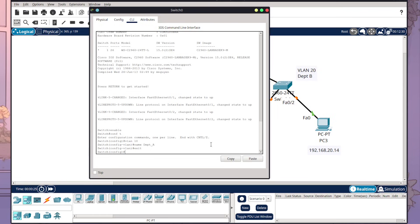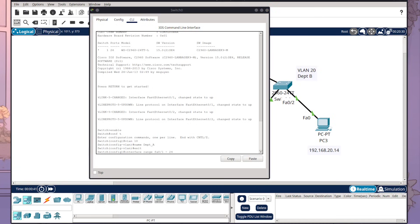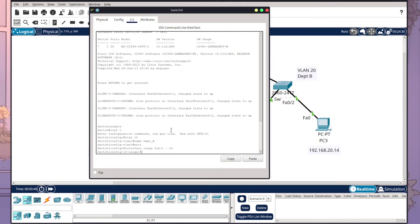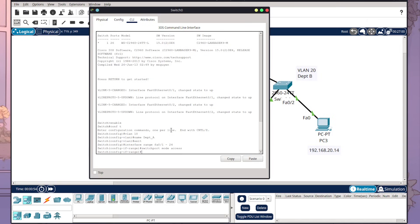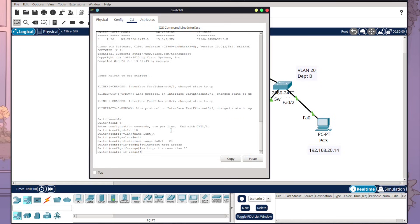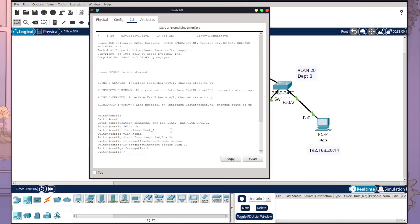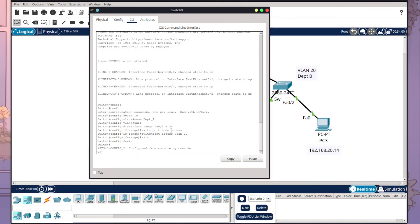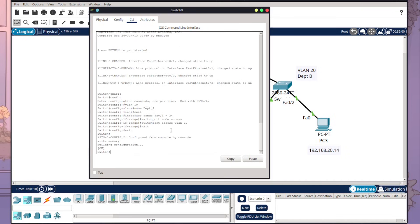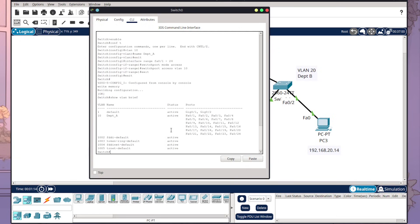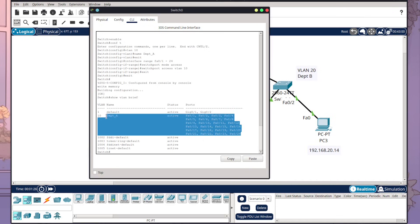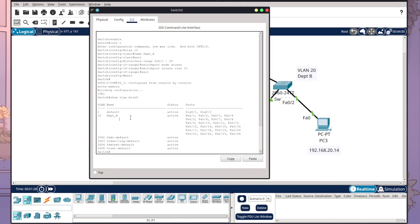I now need to set the ports to use that VLAN. To do so I'm going to write interface range FA0/1 to 24. So here I'm only setting the fast ethernet ports to be a part of this VLAN. Then what I want to do is switchport mode access, and then I'm going to do switchport access VLAN 10. So I'm telling those ethernet ports to use the VLAN 10. Then I'm going to do exit, exit, write memory, and then show VLAN brief. So now you see we have VLAN 1 which is using our gigabit ethernet and our VLAN 10 which we've named Department A with all of our fast ethernet ports.